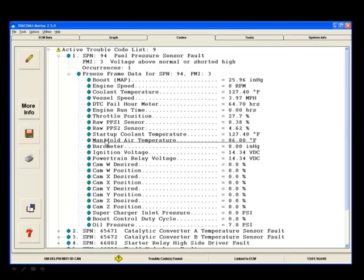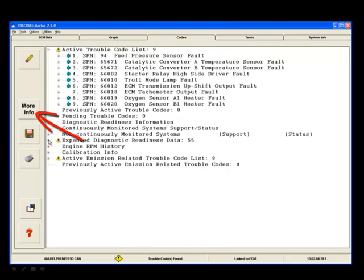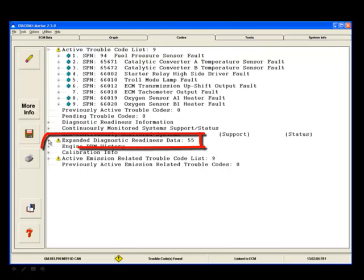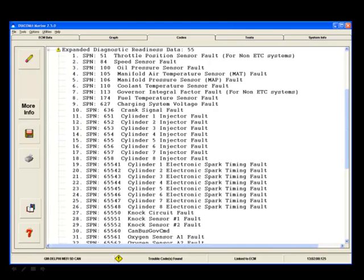More fault history is available by clicking on the More Info button. This more info includes the expanded diagnostic readiness list. Click on the plus mark to expand this list. The expanded diagnostic readiness list shows all of the engine related components that have not yet had their diagnostic test run and pass. SPNs will be cleared from this list after the ECM has run the components diagnostic test and confirm proper operation.